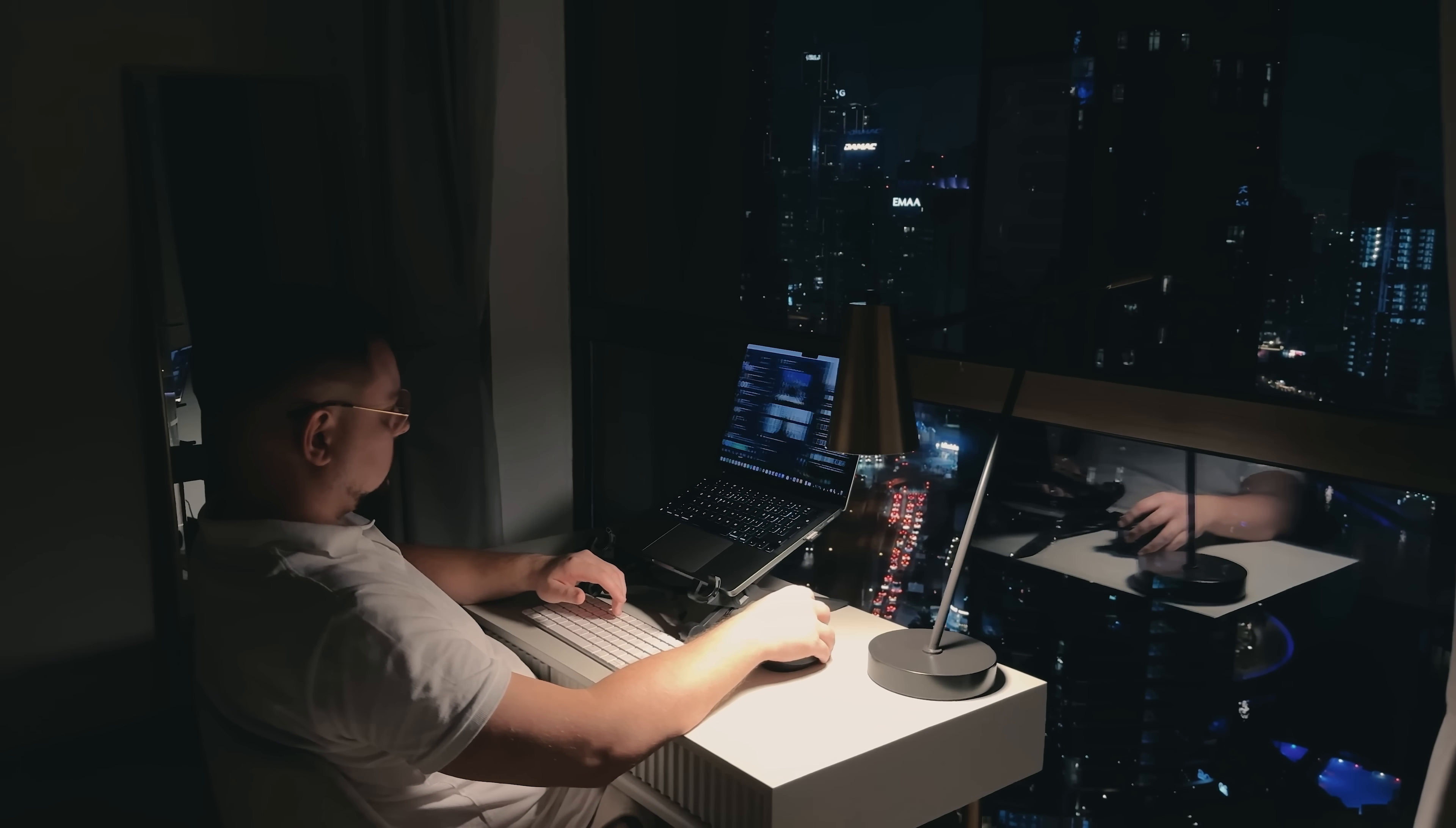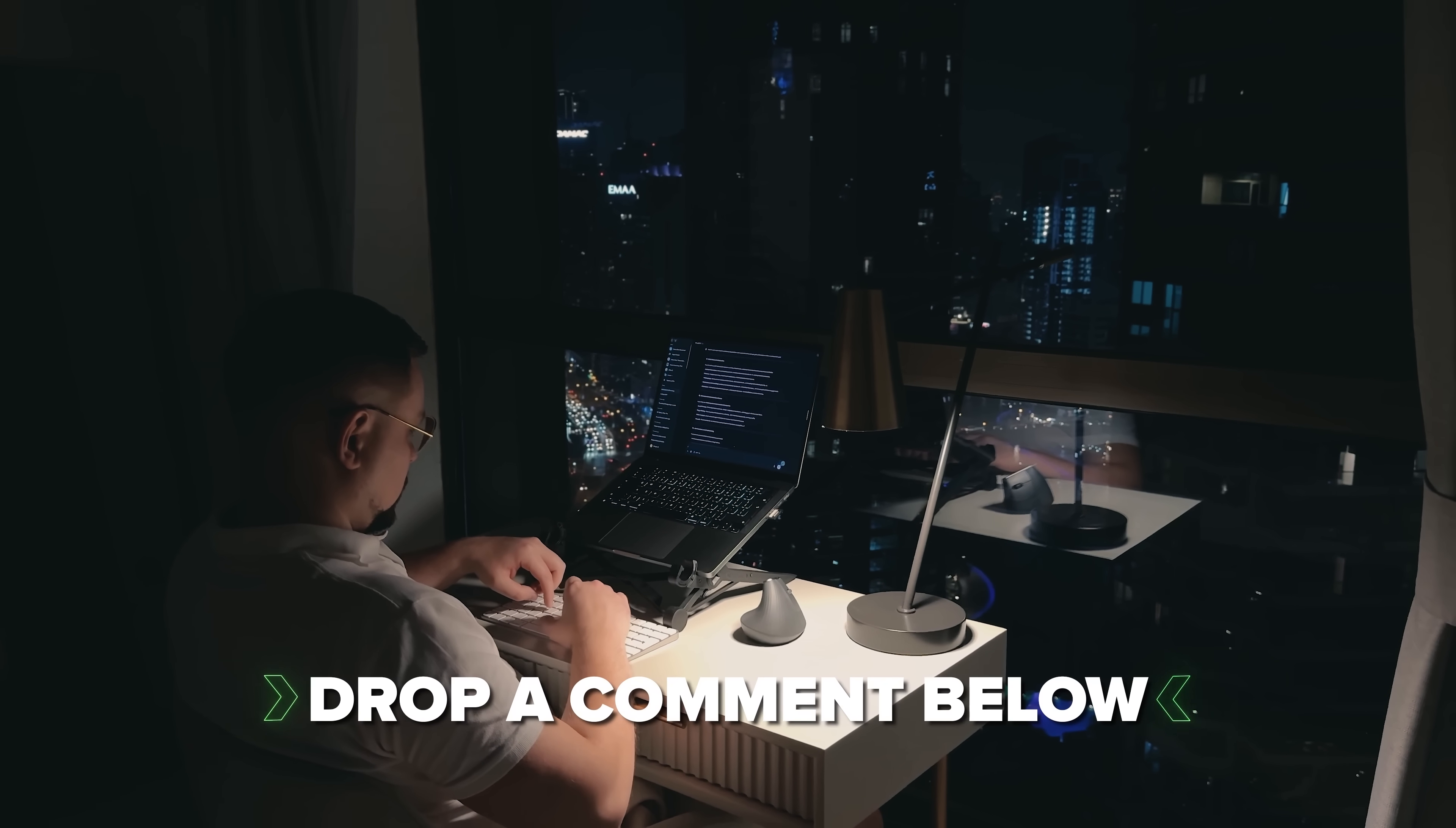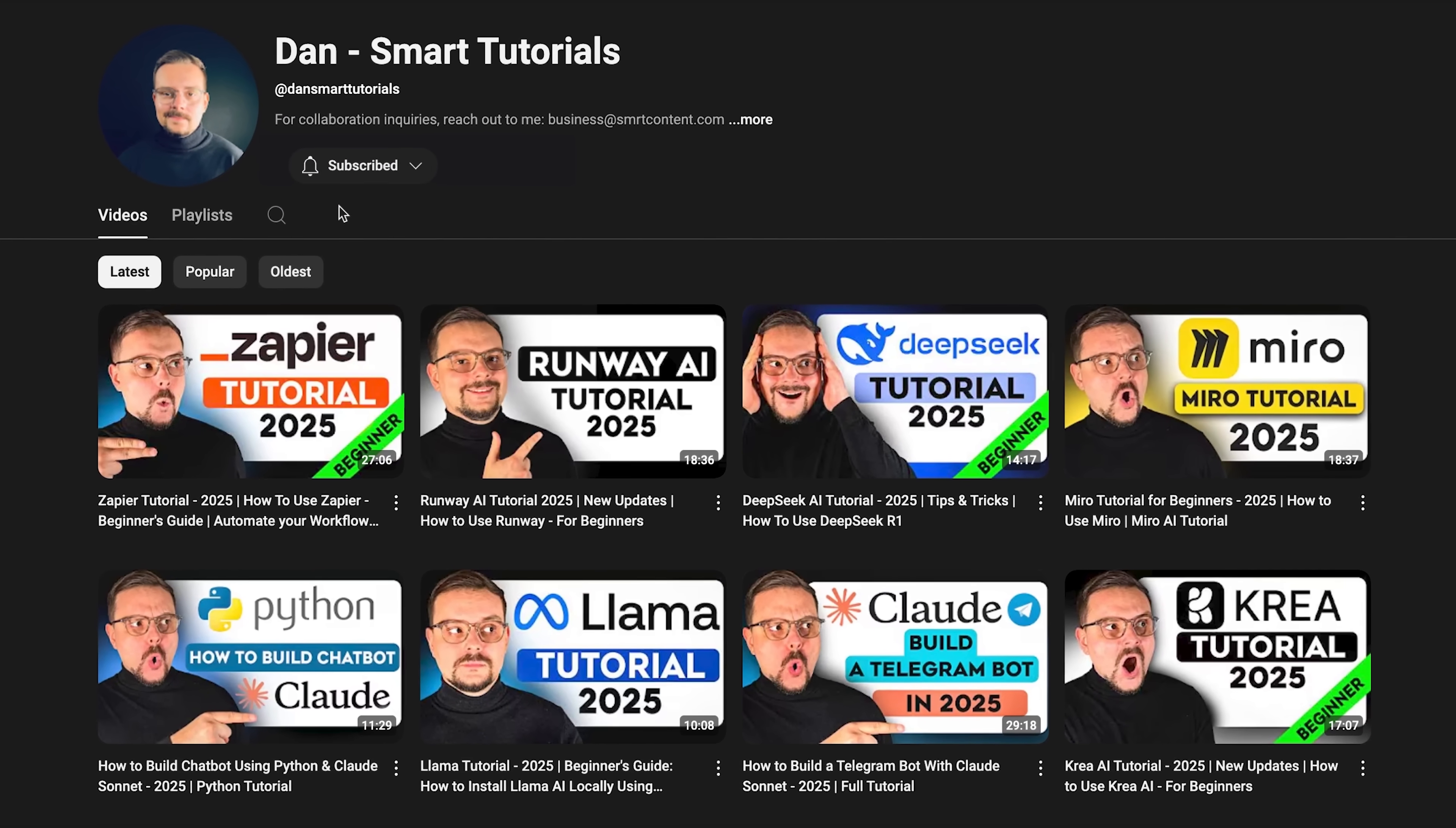If you're excited to try it out or if you've already used it and have some thoughts to share, drop a comment below – I'd love to hear your experiences. Don't forget to hit that like button if you found this video helpful and subscribe for more tutorials. Thanks for watching. Until next time!